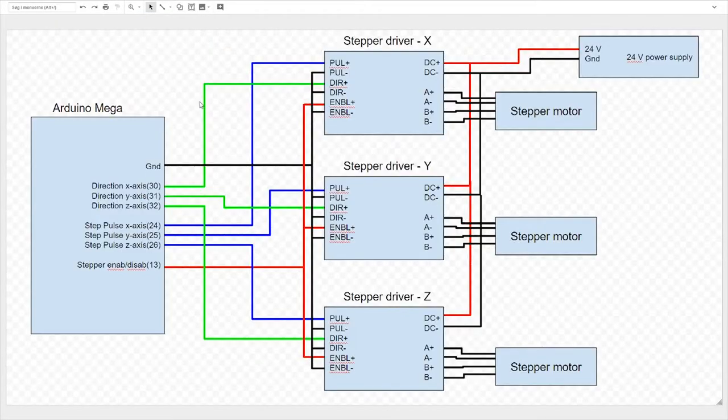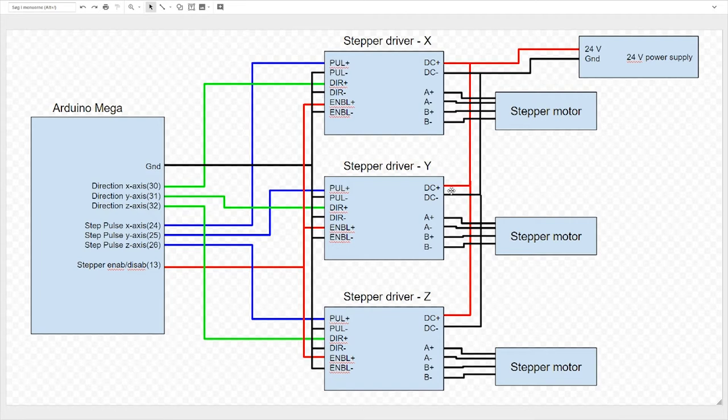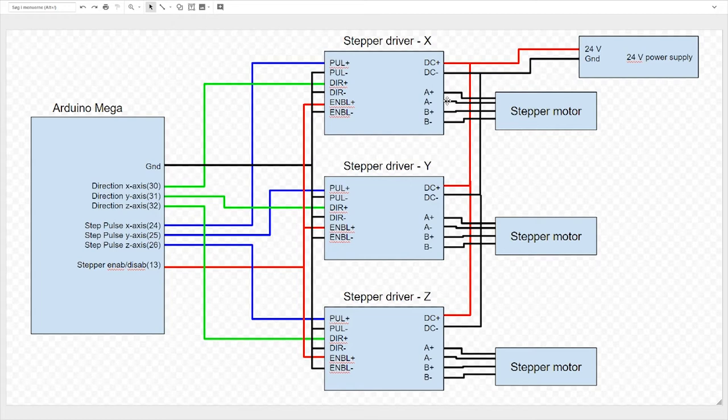This is the overview of how everything should be connected together. Over here we have the power supply that is powering the three stepper drivers through the red and the black wires in a parallel connection. The four stepper motors are connected to A+, A-, and B+, and B-. You can search for how that's done on YouTube. It's so easy.